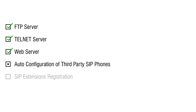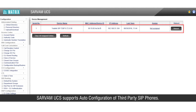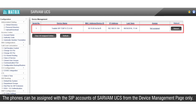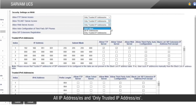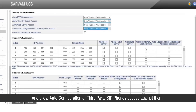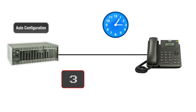Let us see the access rights for auto-configuration of third-party SIP phones. Servum UCS supports auto-configuration of third-party SIP phones. Auto-configuration requests from phones will reflect in the Device Management page of Servum UCS, and phones can be assigned SIP accounts from there. Select the access rights from the three options: Don't Allow, All IP Addresses, or Only Trusted IP Addresses. If any third-party SIP phone sends a request for auto-configuration with invalid credentials for more than 5 times within 10 minutes, it will be blocked for 10 minutes.